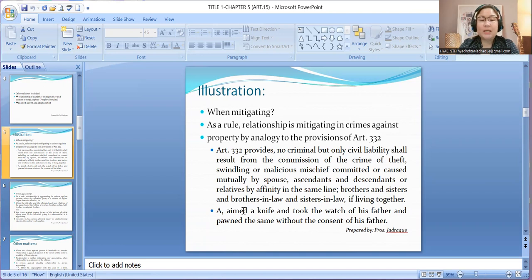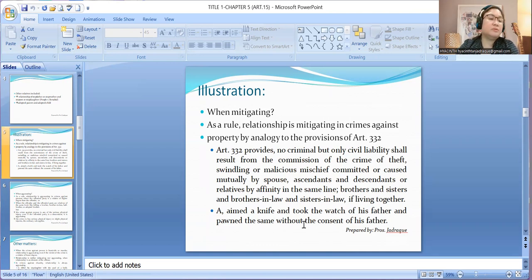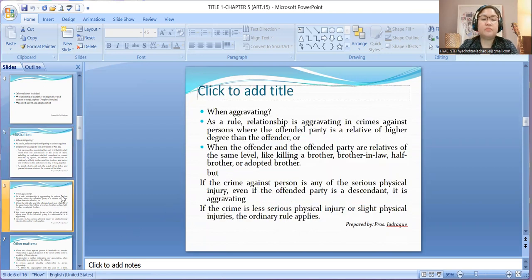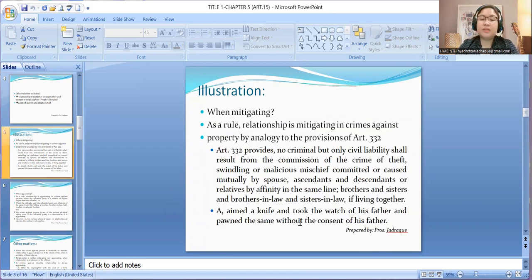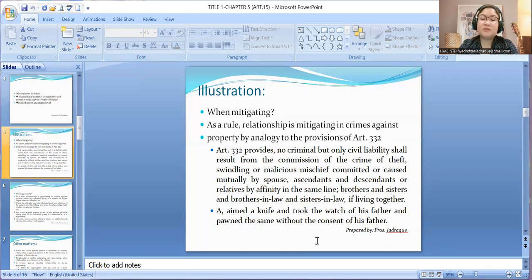Example: A took the watch of his father and pawned it without the father's consent. Considering that this is a crime against property, the relationship of A — who committed theft against his father — is considered to be mitigating.